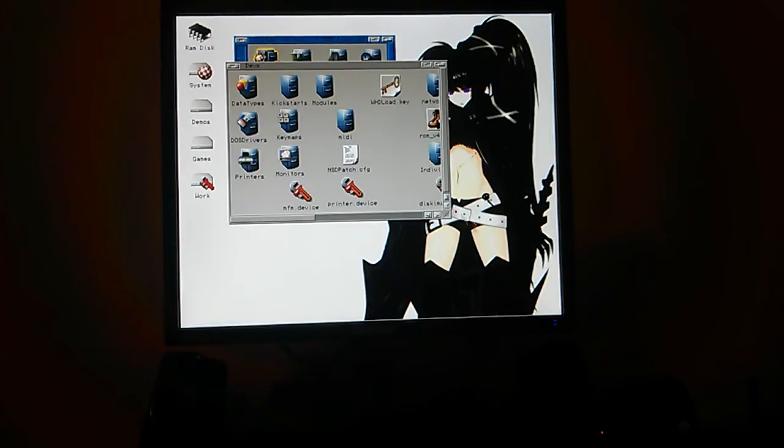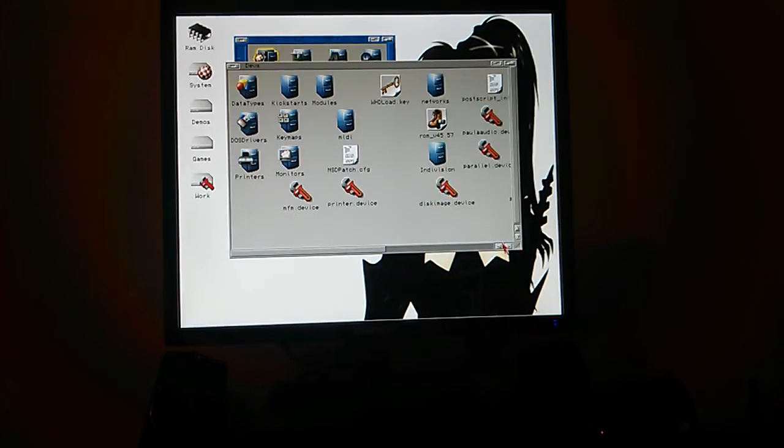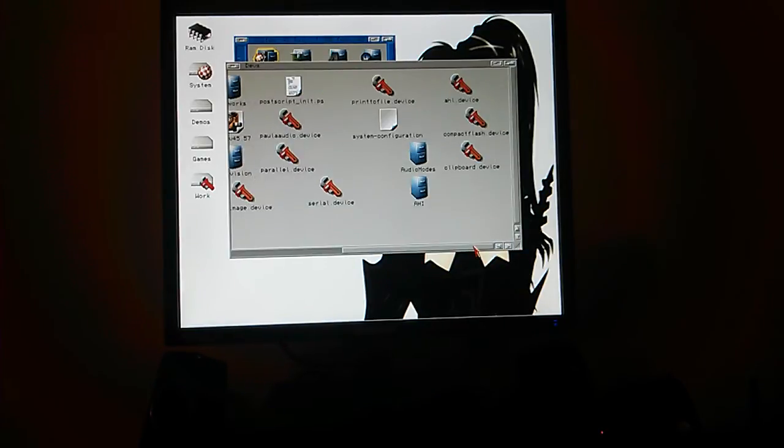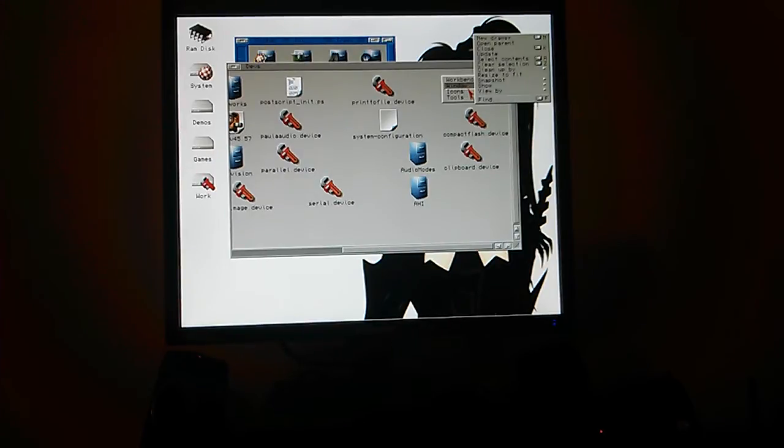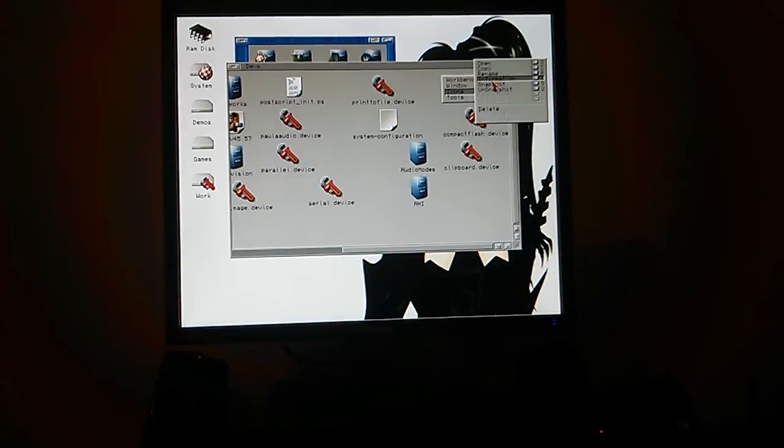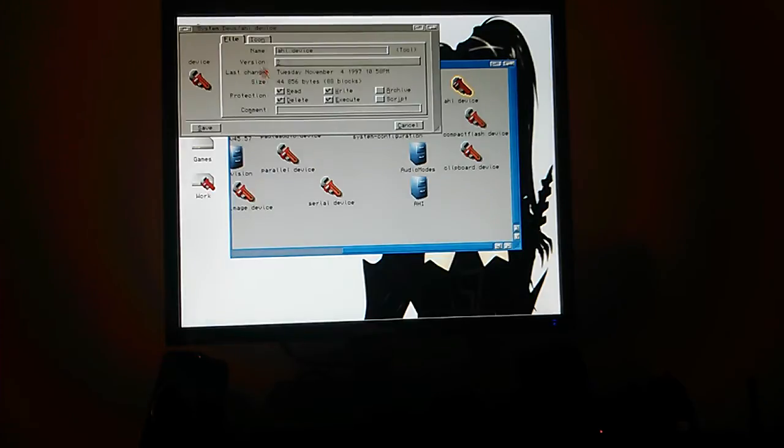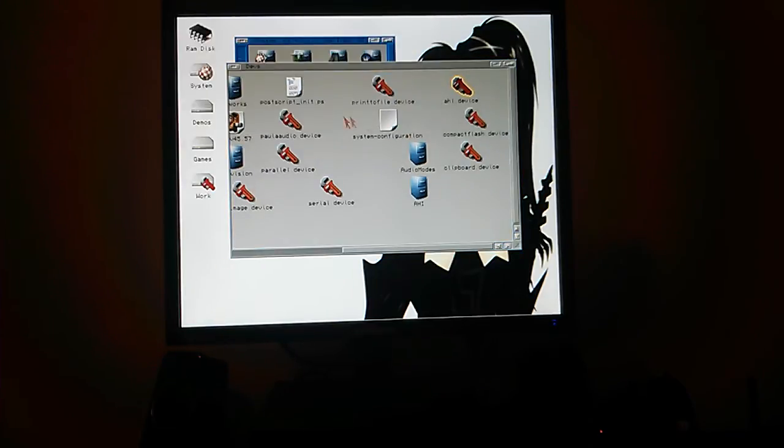So your AHI device should be version 0.18, as I said earlier. That's correct.